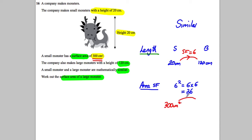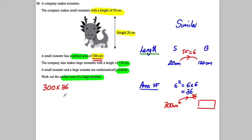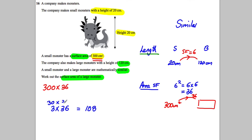I need to work out 300 multiplied by 36. You can do this in a quicker way: work out 3 multiplied by 36. 3 multiplied by 30 is 90, 3 multiplied by 6 is 18, and 90 add 18 is equal to 108. So 30 multiplied by 36 must be 1080, and therefore 300 multiplied by 36 must be 10,800.